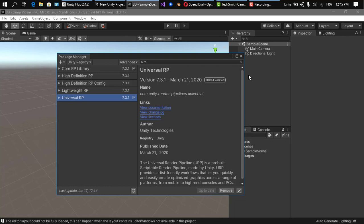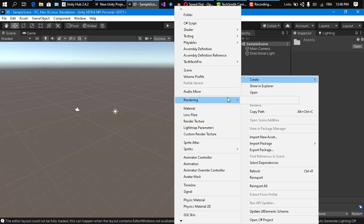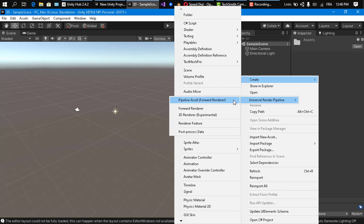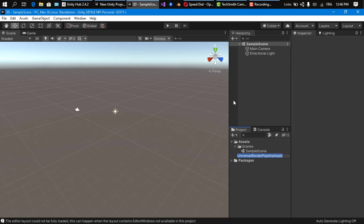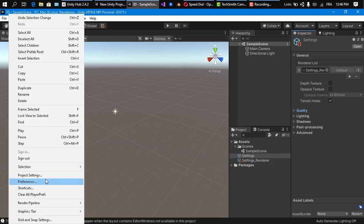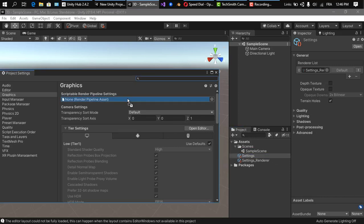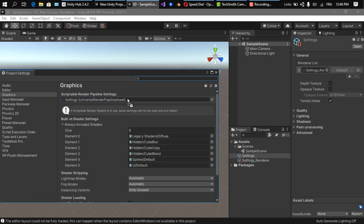Click Install to install the Universal Render Pipeline in your project. After that, go to the Assets folder, right-click, select Create, then go to Rendering > Universal Render Pipeline > Pipeline Asset to create the URP settings asset. I'll call it 'Settings'. You can tweak it afterwards for high quality, low quality, or whatever you need. Then go to Edit > Project Settings and under Scriptable Render Pipeline Settings, drag and assign this profile you just created.